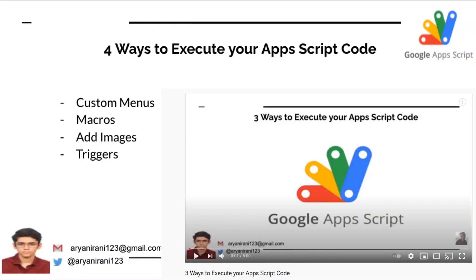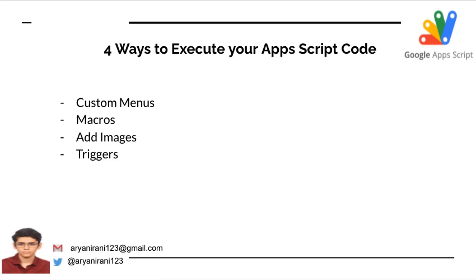Welcome! In the previous video I showed you three different ways you can execute your Apps Script code, but in this video we have a fourth way called triggers. In this video I'll be showing you how to execute your Google Apps Script code using triggers, so let's get started.